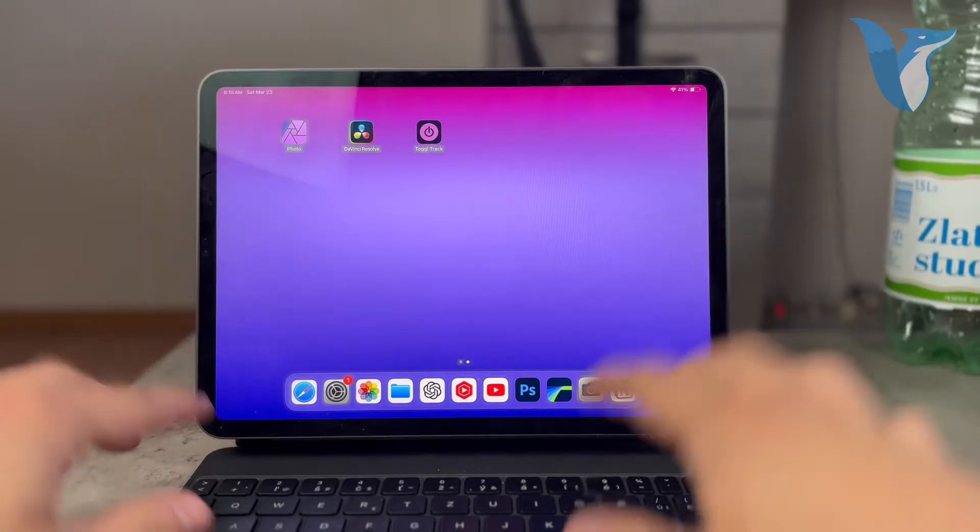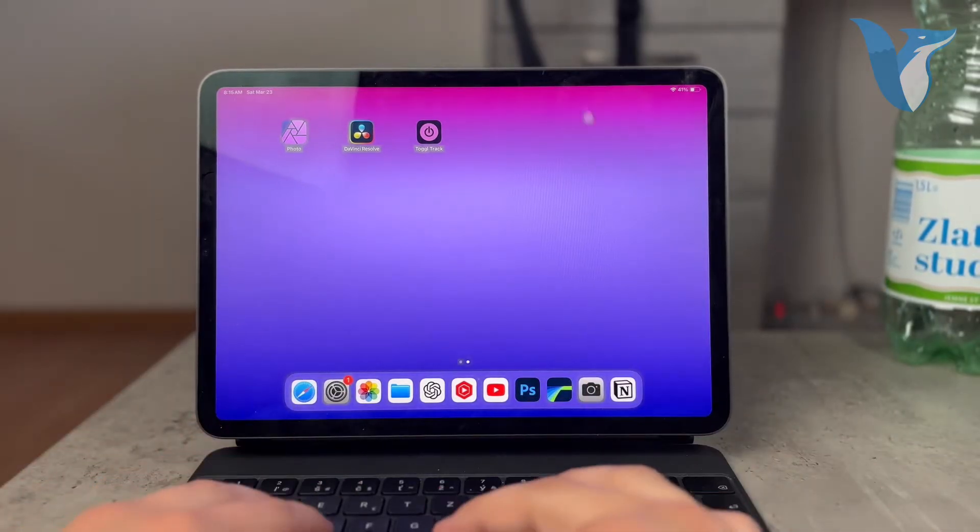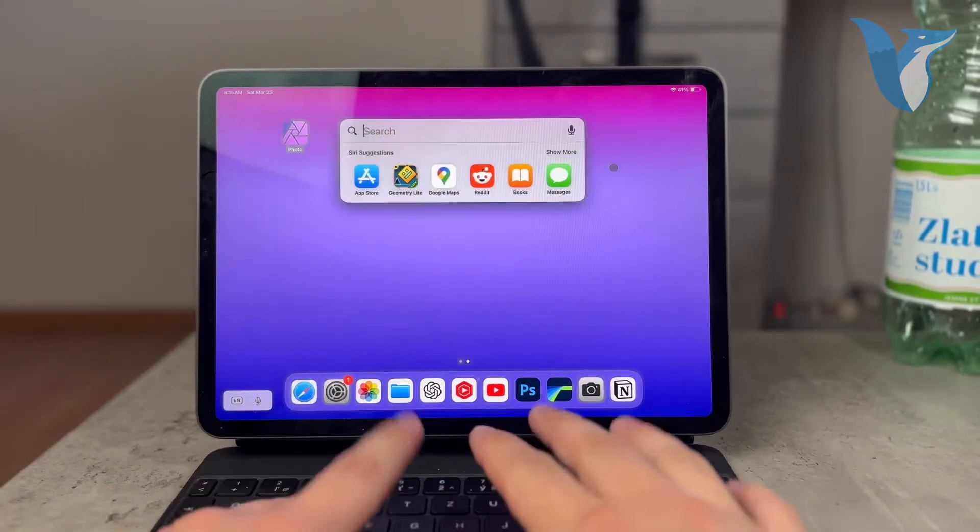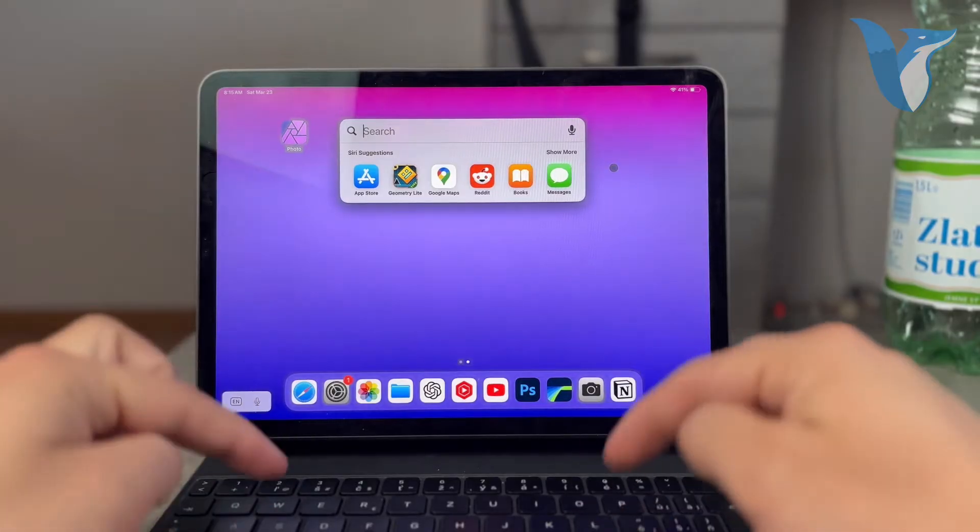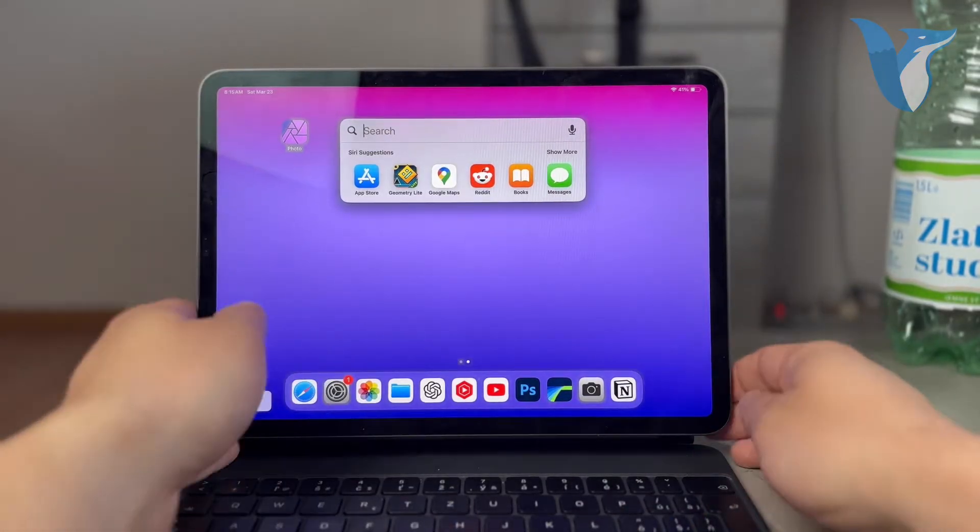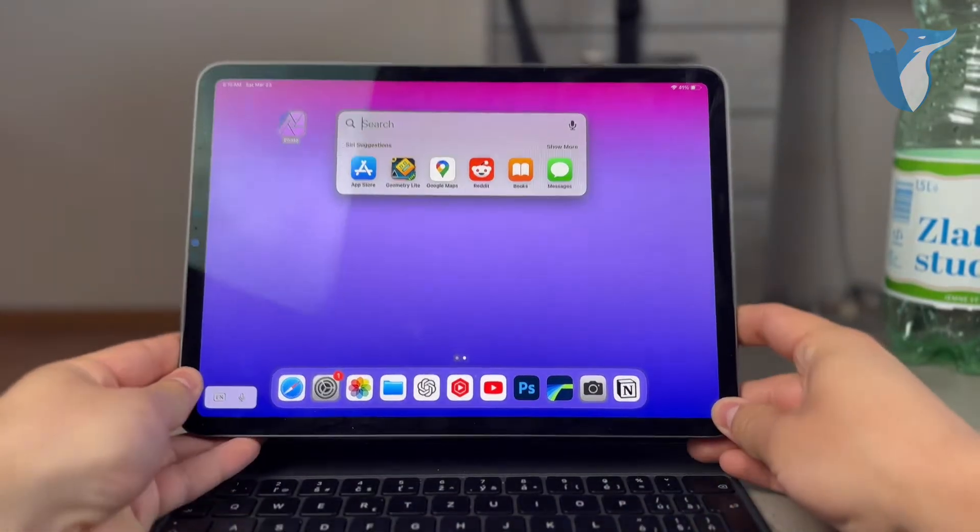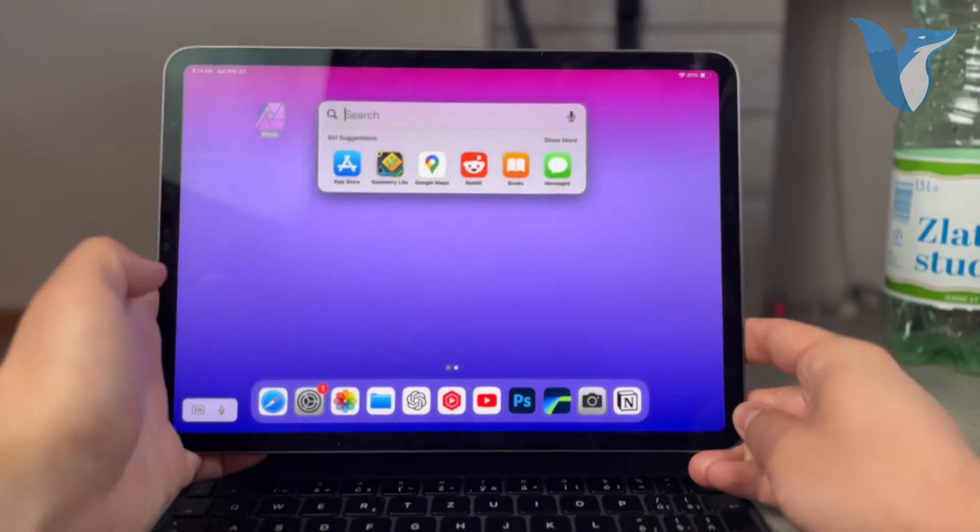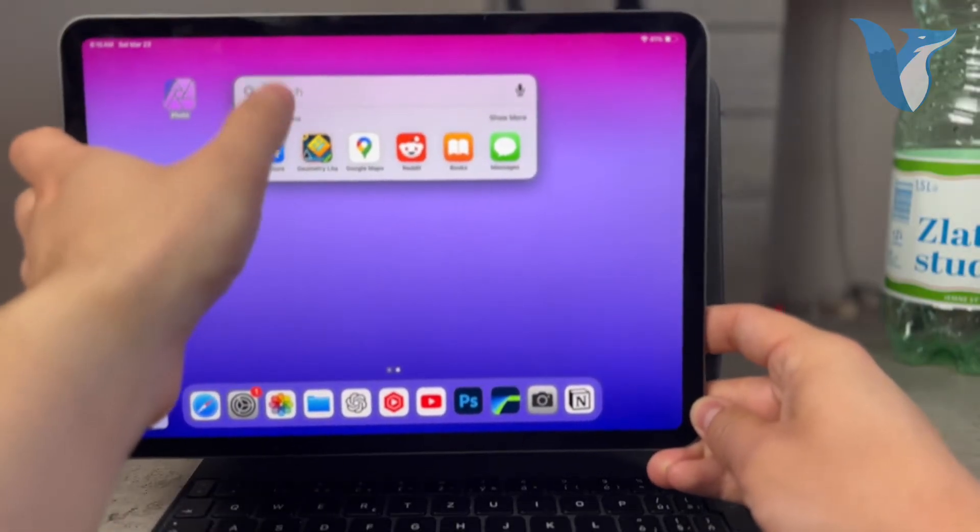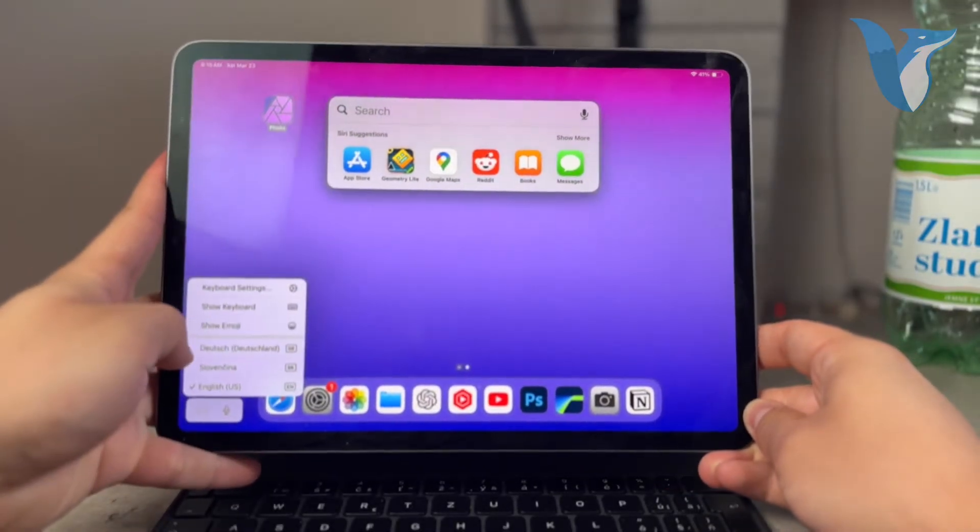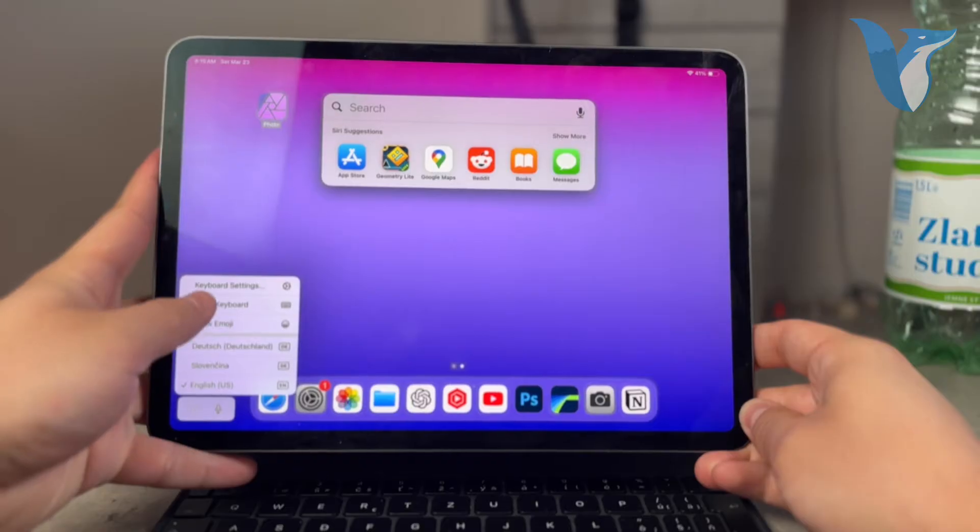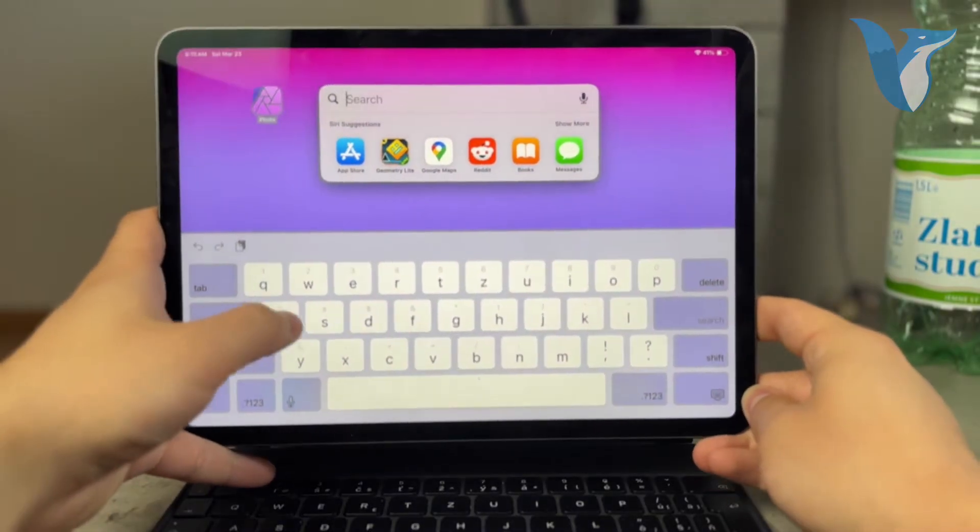Right now I'm connected to the actual Apple Magic Keyboard, so when I go and type something in, the keyboard doesn't pop up because I have the physical one. But if I detach the iPad like this and come in here, tap on the search bar or click on show keyboard, it's going to get in here.